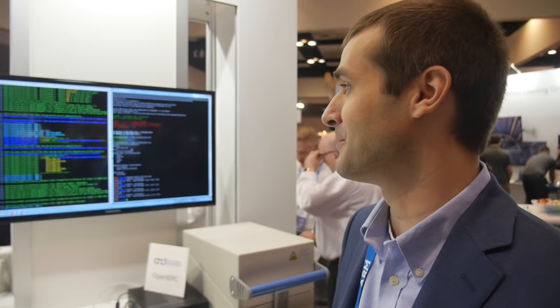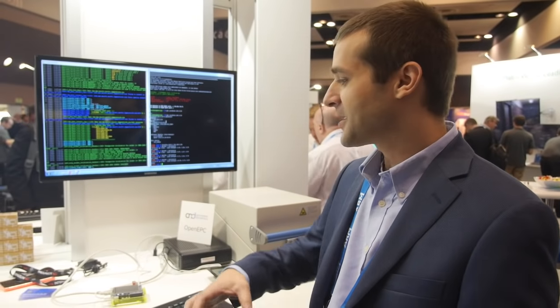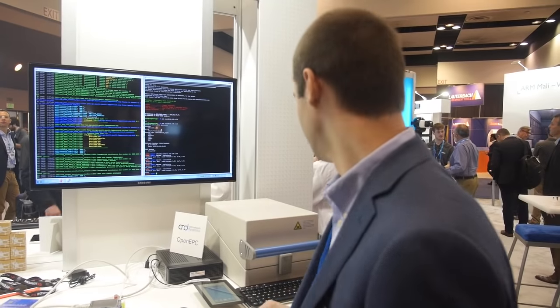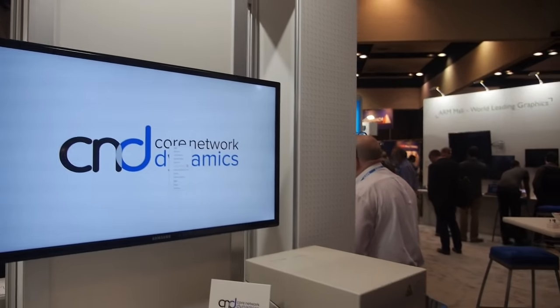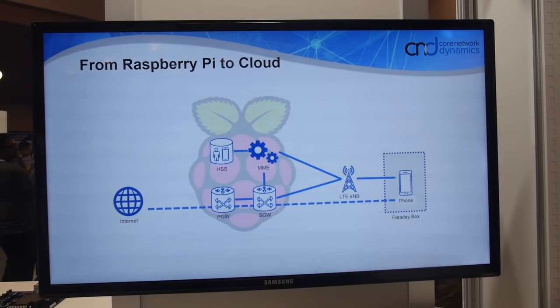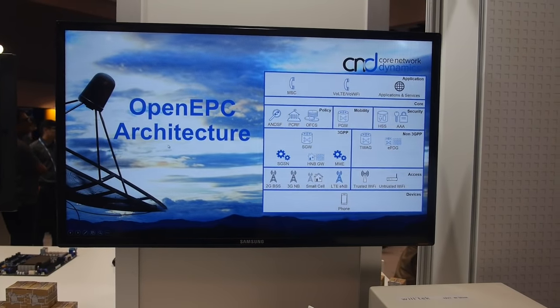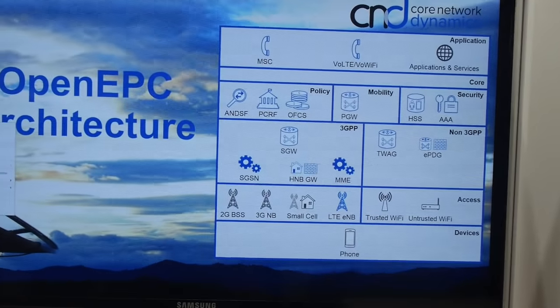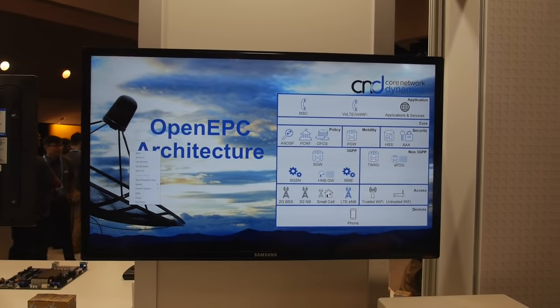We took a team of 10 researchers and gave them a challenge, and they did what typically bigger network equipment providers would do with hundreds of engineers. So what is open EPC? It's the entire software platform. It's not open source unfortunately, but we do license the source code. These are the components we have in the core network. In this Raspberry Pi we implement the entire mobile network — all the functional elements that you have in a normal network.